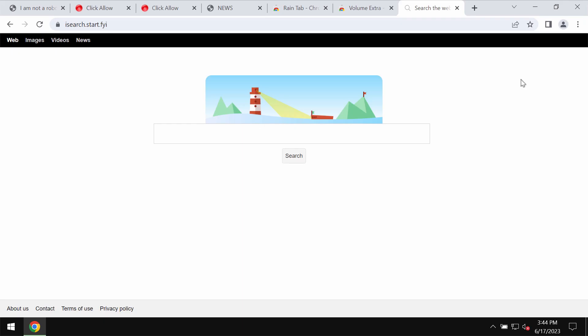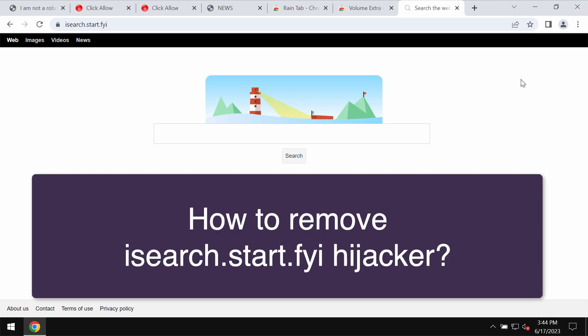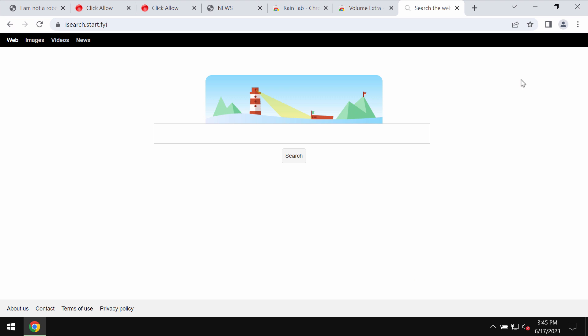My video tutorial will provide you with instructions that will help you to get rid of the browser hijacker called isearch.start.fyi. This is a browser hijacker that affects Google Chrome and other browsers.